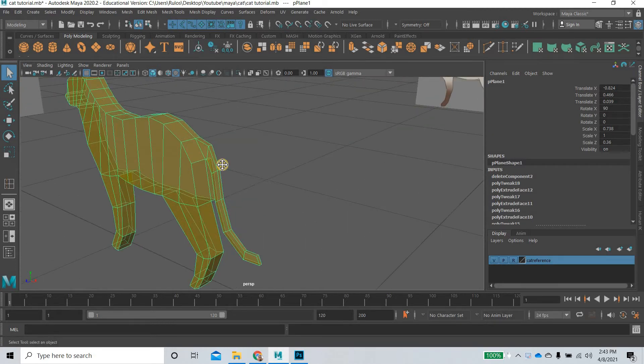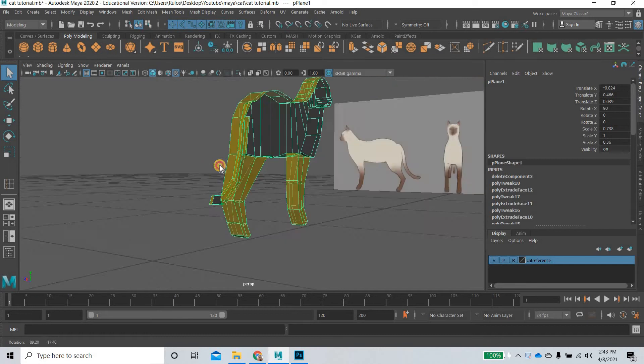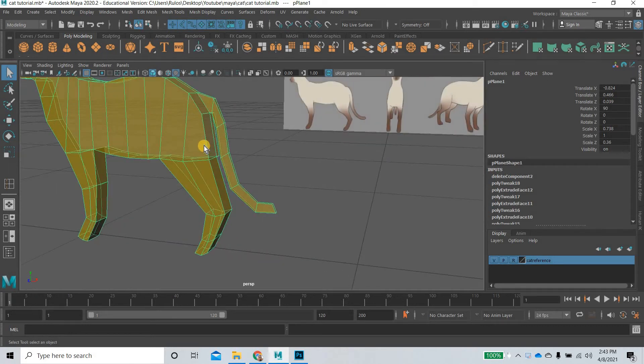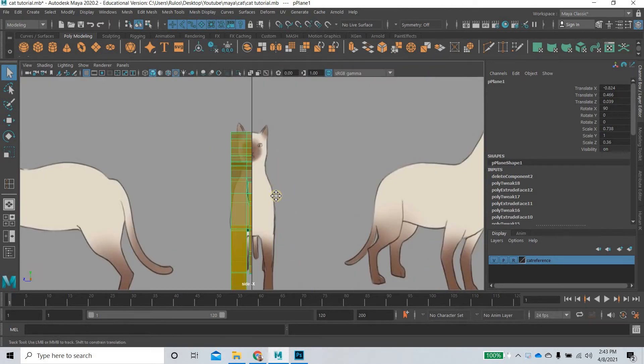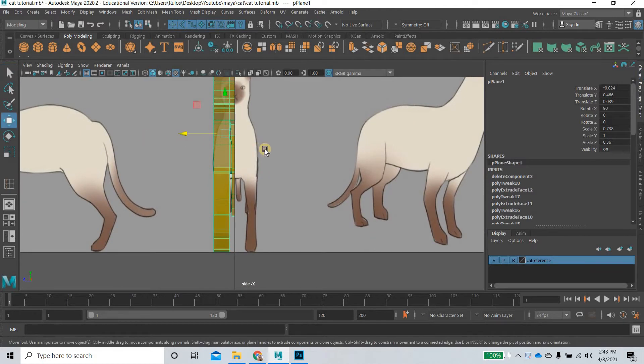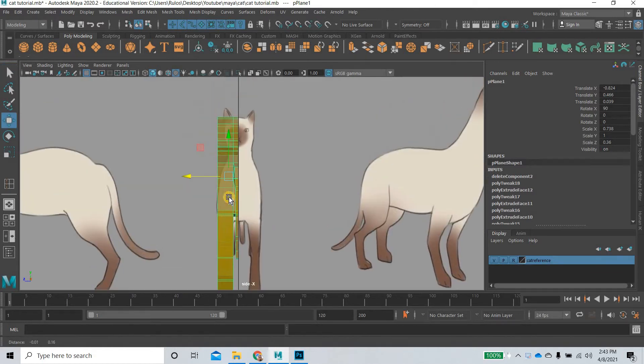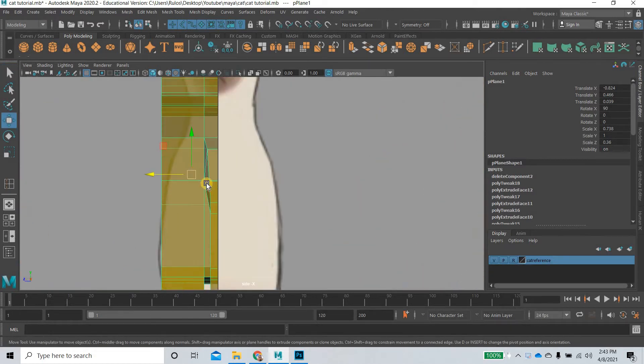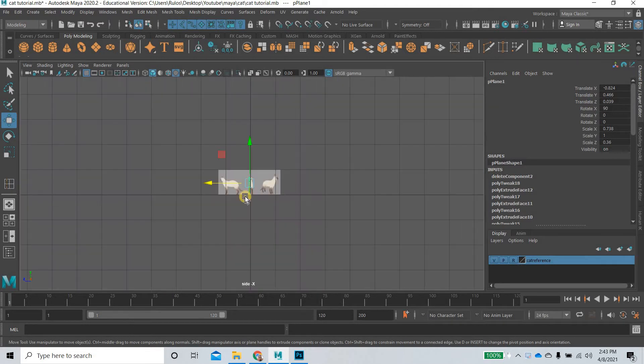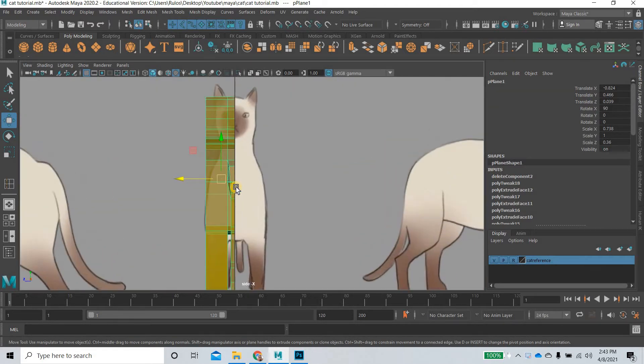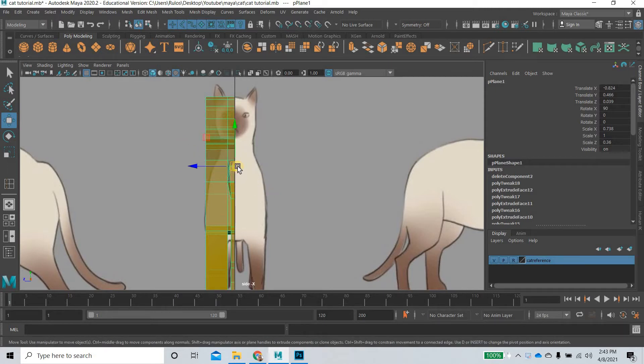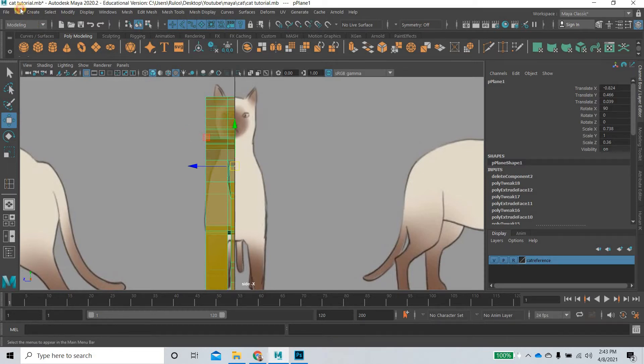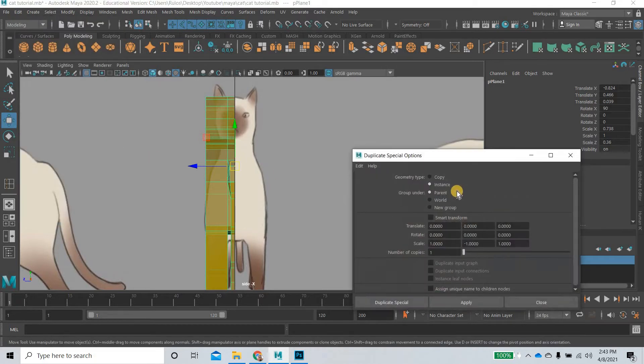Now that we have modeled half of the cat, we need to make sure that the center point of the cat, if I hit the V key, will be at this edge. Then we're going to go to Edit, Duplicate Special.